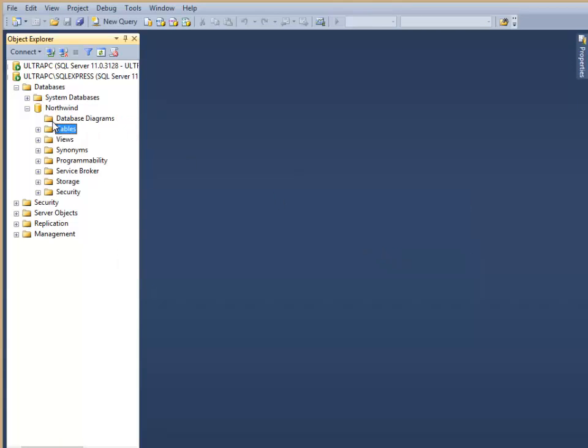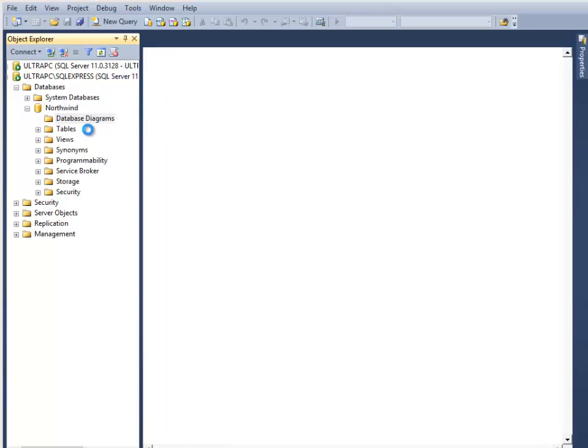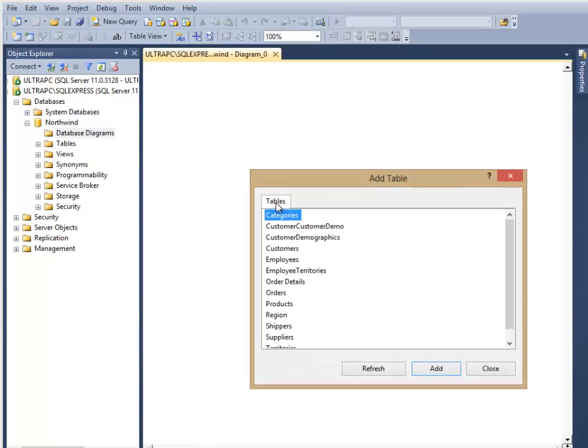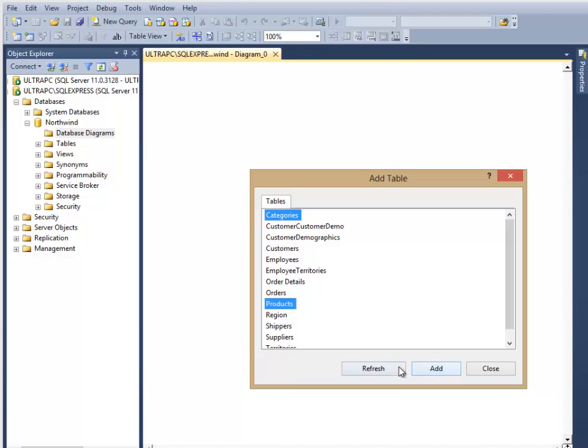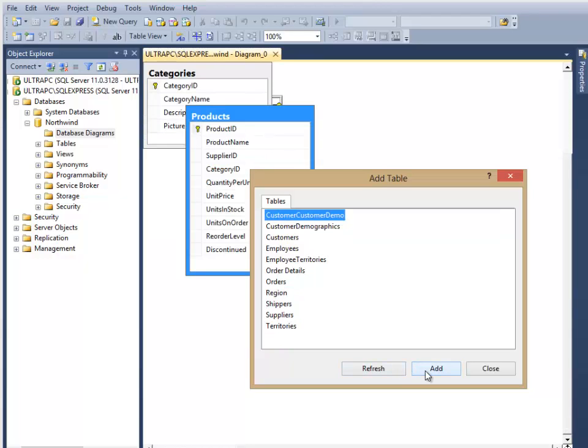Then if I right-click the Database Diagrams and tell it New Database Diagrams, I'm just going to add two of the tables. I'm going to add Categories and Products, and click Add, and then Close.